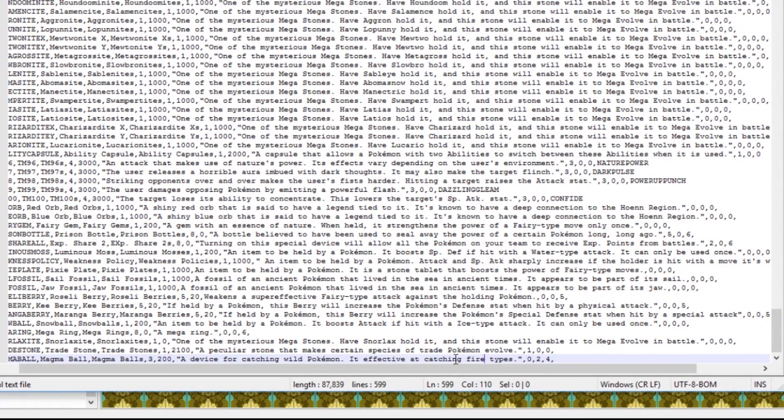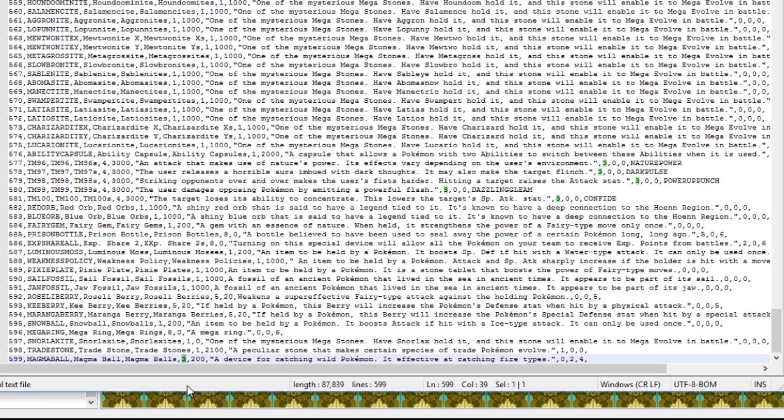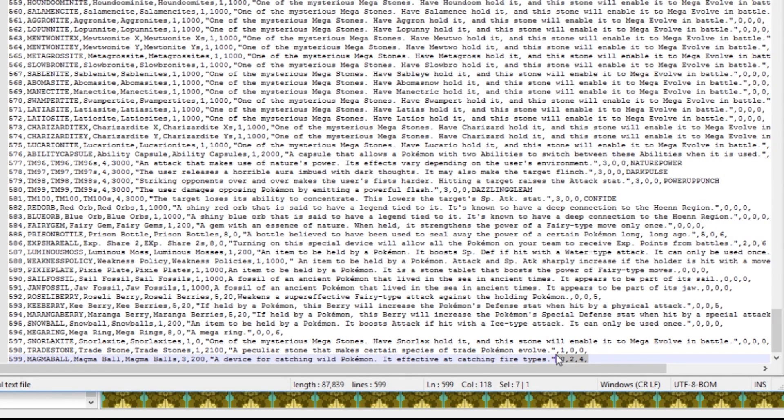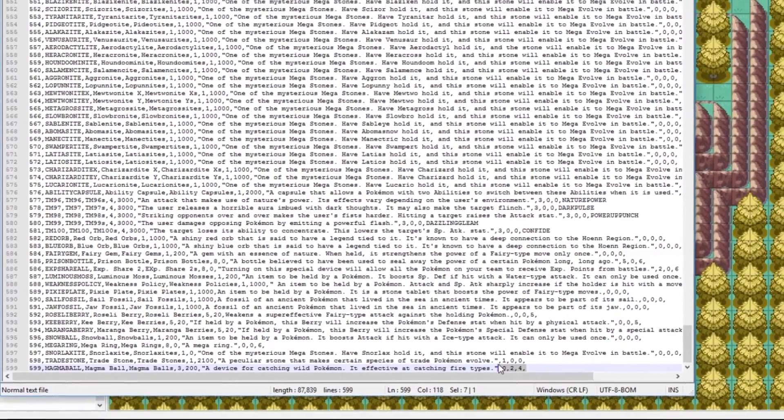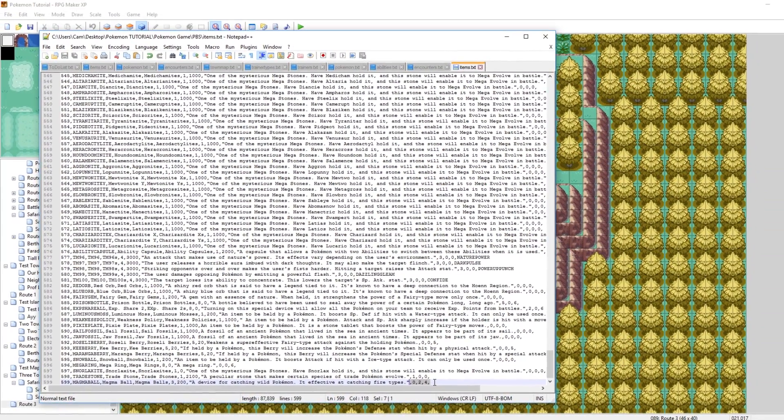So just as a brief reminder, this number here, this 3, that means that it is in the third pouch of your bag, which is the Pokeball bag. And these numbers here, 0, 2, and 4, they help define the functionality of the item. So 0, 2, and 4 at the end means it'll be thrown like a Pokeball and treated as such. So cool. We've got our Pokeball created.